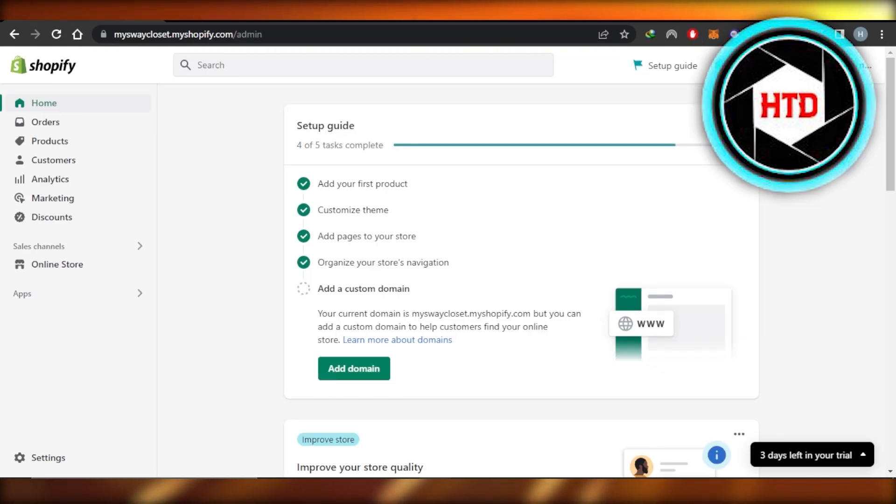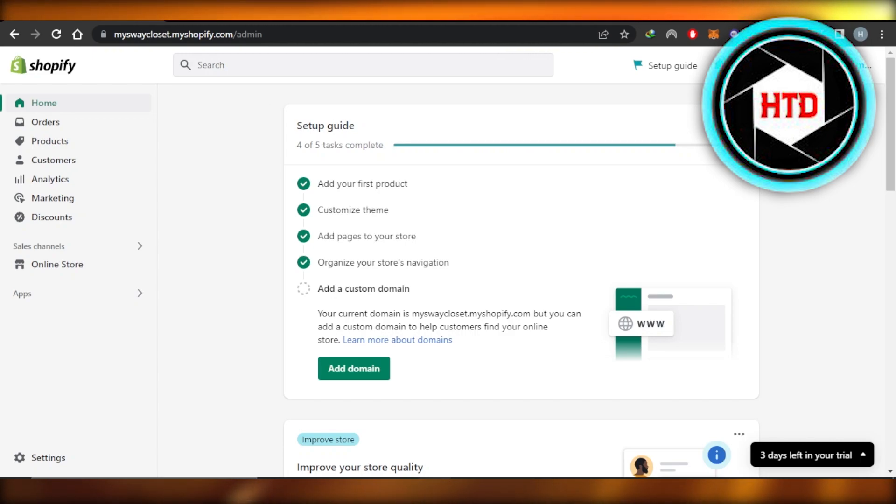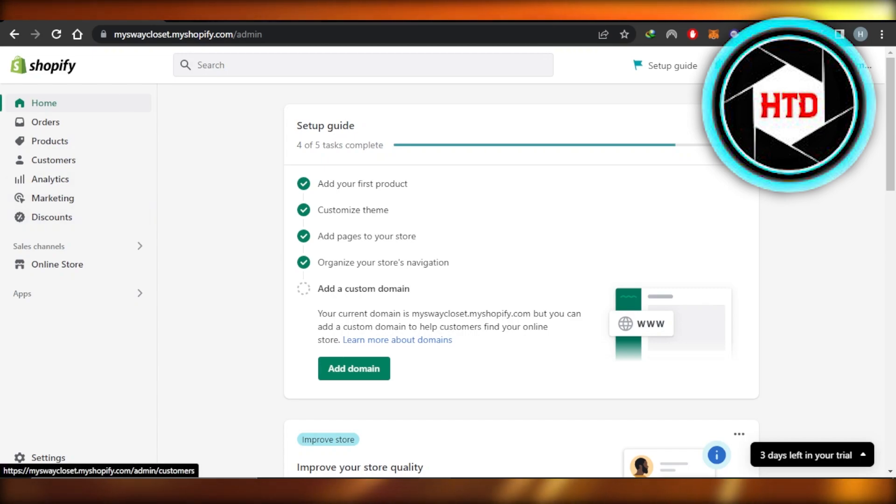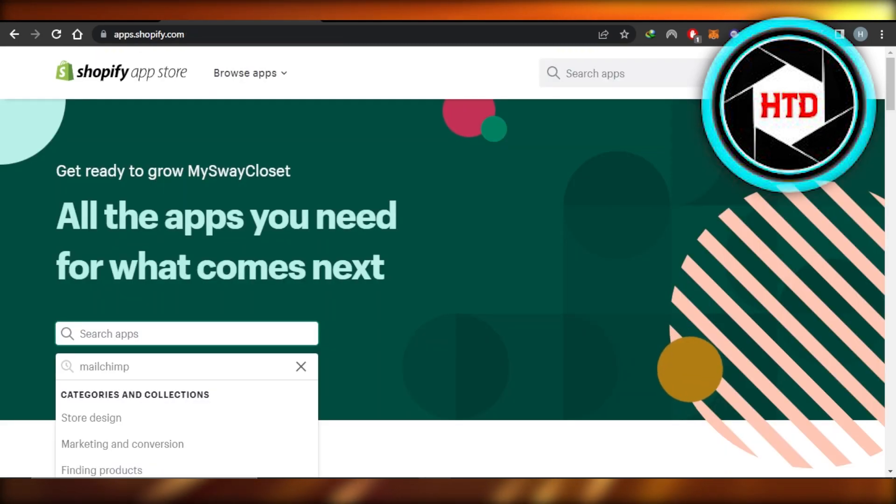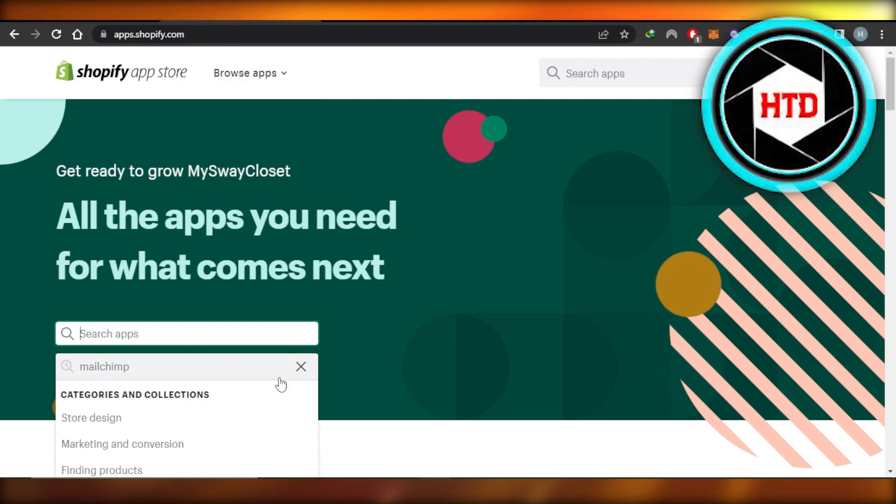This way, you will have your store on the largest social media platform, and of course it will help you boost your sales. How to add Facebook pixel to Shopify - there is already a video on the channel you can check it out.